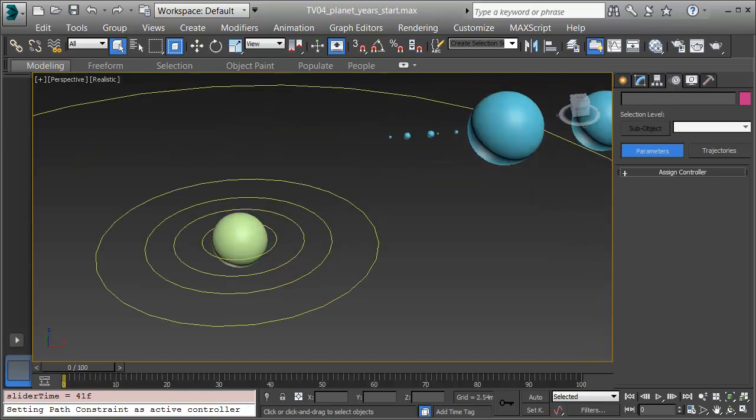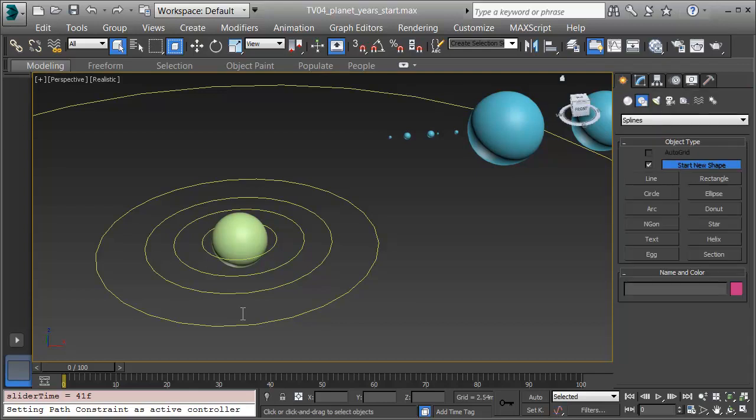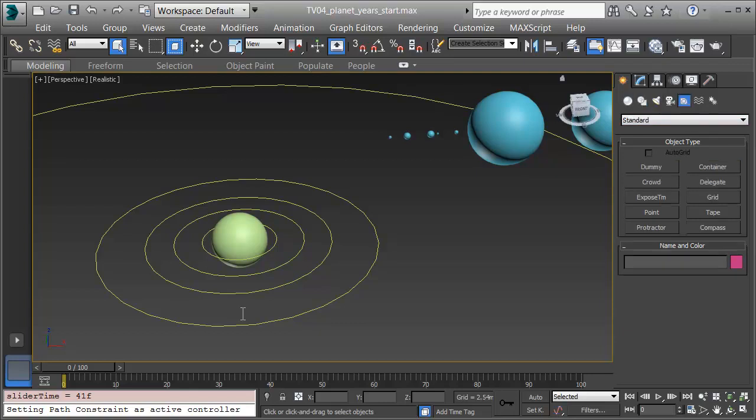To start, I'm going to get a helper object in so that the Earth can be axially tilted by 23 degrees and then spin on that axis, which gives us our seasons. I'll choose Create, and under the fifth button are helpers.